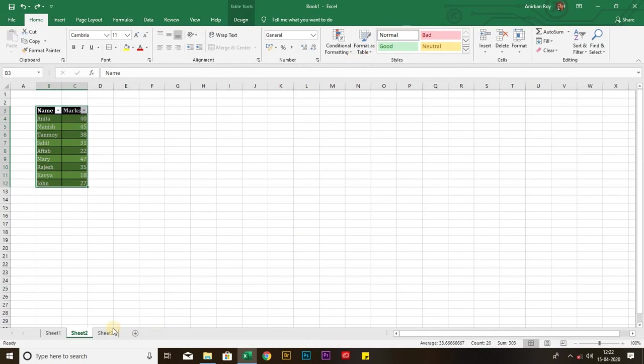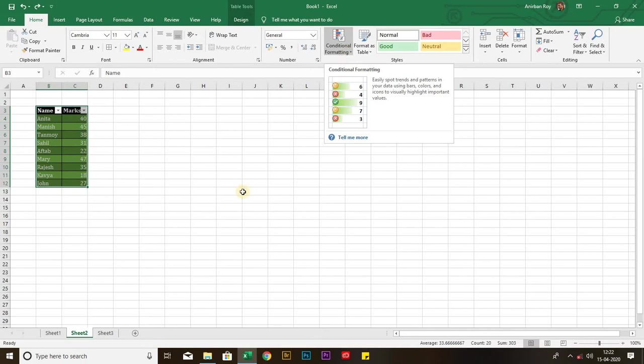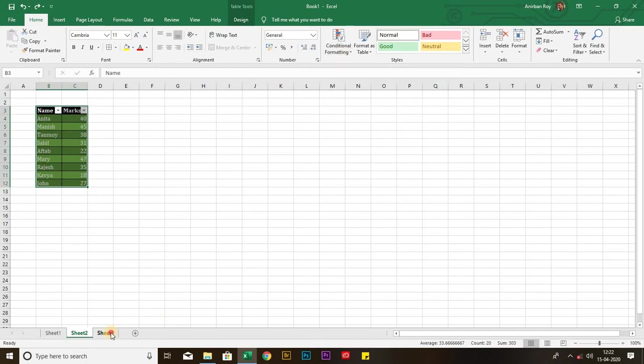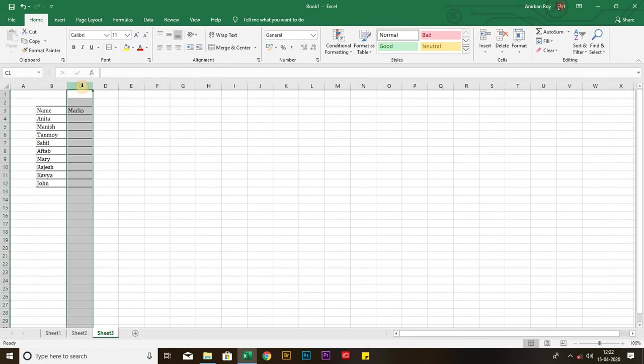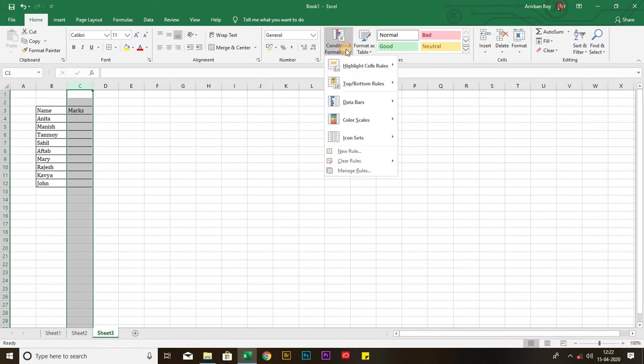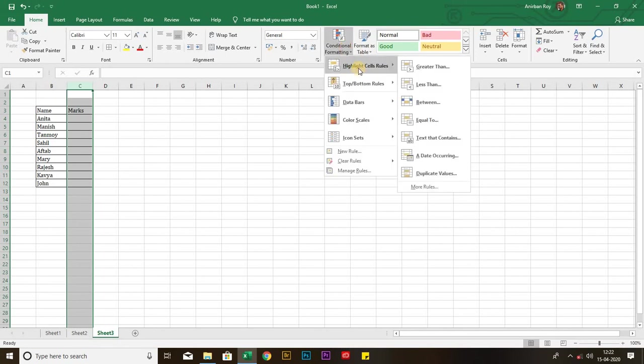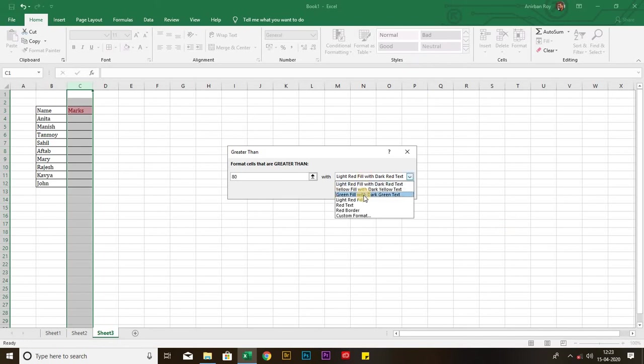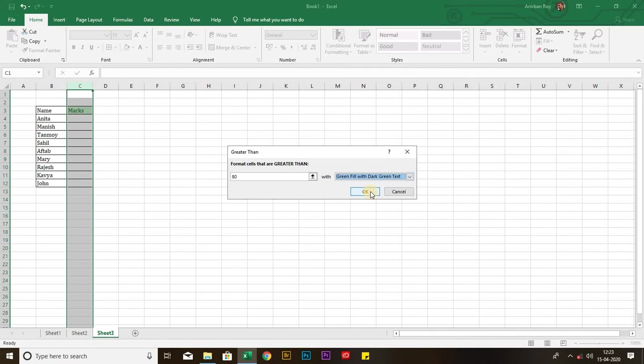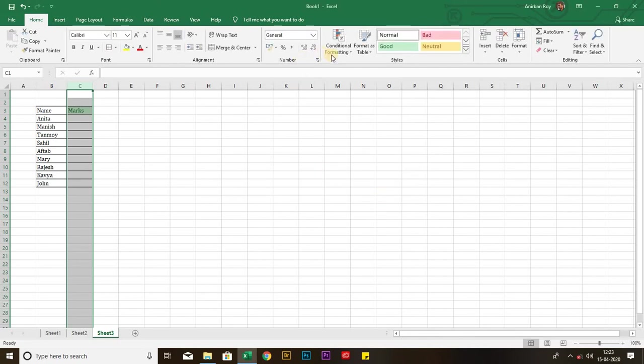Now, I am going to the next topic, that is conditional formatting. For that also, I have already made a table, but I didn't enter the marks. Please watch the next steps very carefully. I am selecting the column in which I will put the marks. Then, going to the conditional formatting icon, highlight cells rules, greater than. I am putting 80, and the format will be green fill with dark green text. Then, I am pressing okay.